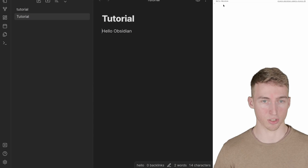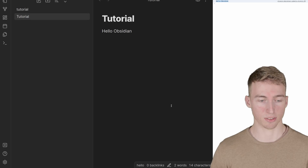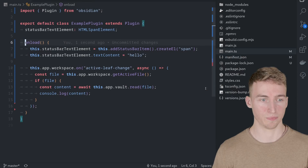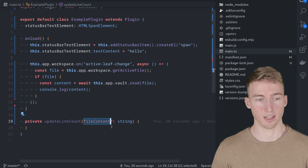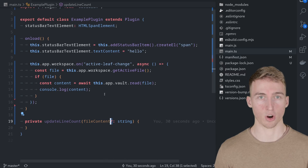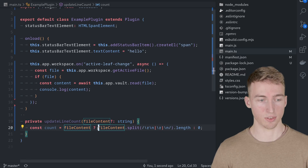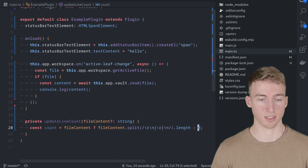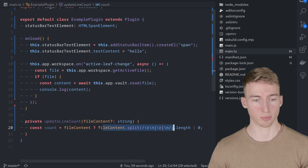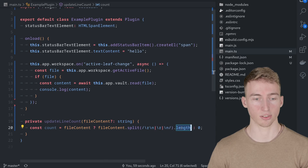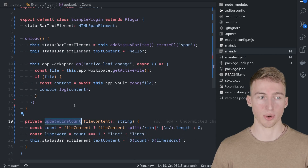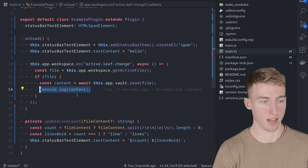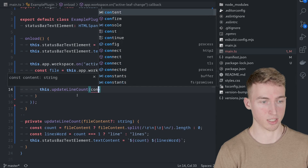Next, we'll change the status bar from showing 'Hello' to the actual number of lines. I'll create a new method called updateLineCount that takes the file content as an optional argument. If content is provided, we split it by newlines and count the items in the array — equal to the number of lines. Otherwise we set the count to zero. Finally we update statusBarTextElement with the count. In the callback, replace the console.log with this.updateLineCount(content).